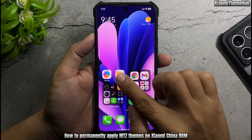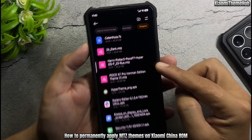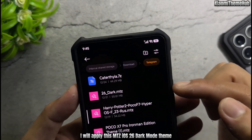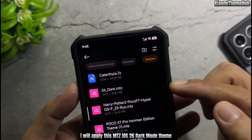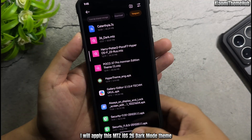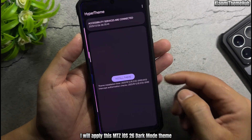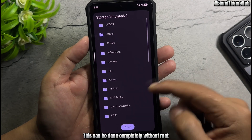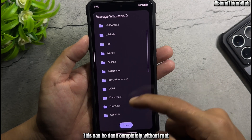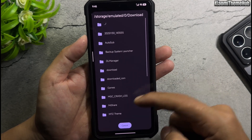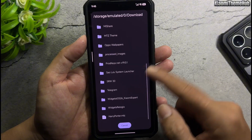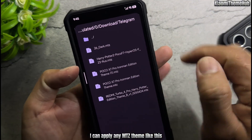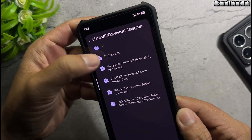How to permanently apply Mitz themes on Xiaomi China ROM. I will apply this Mitz iOS 26 dark mode theme. This can be done completely without root. I can apply any Mitz theme like this.